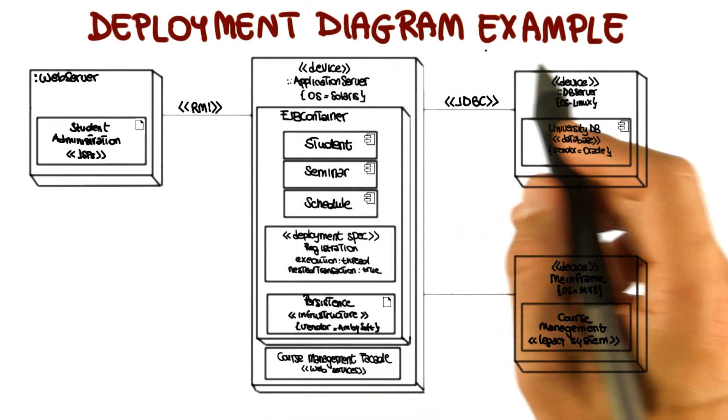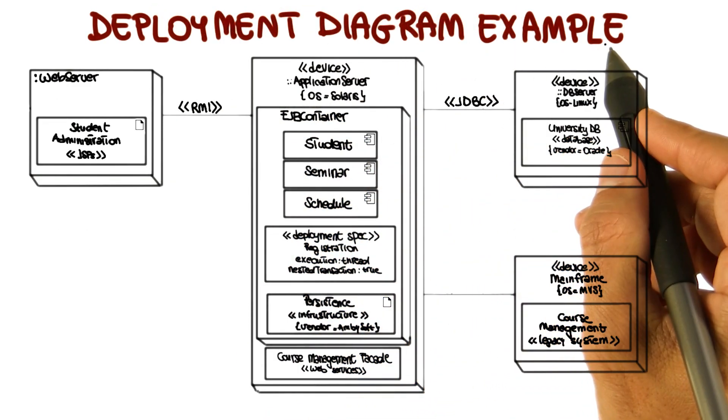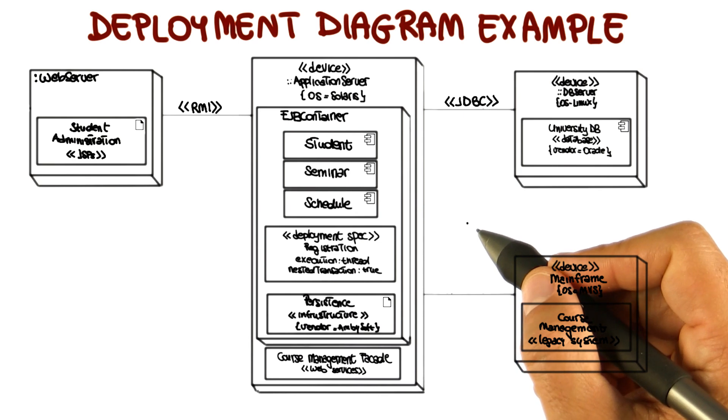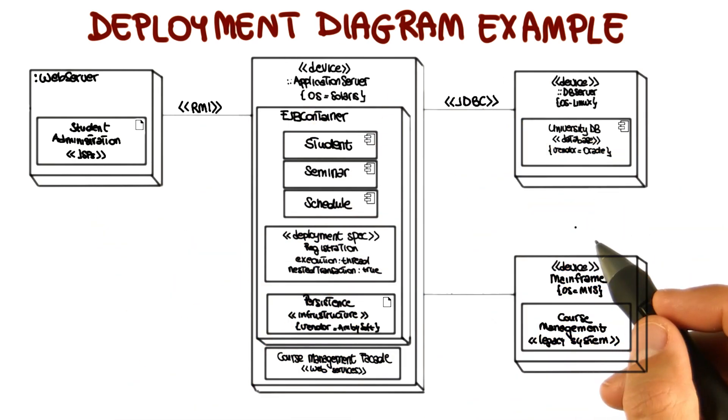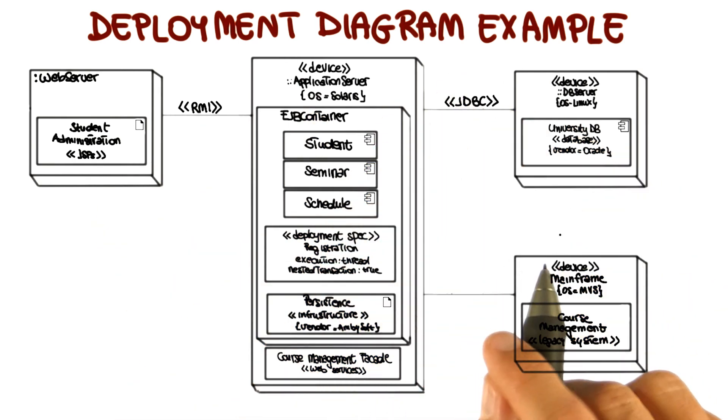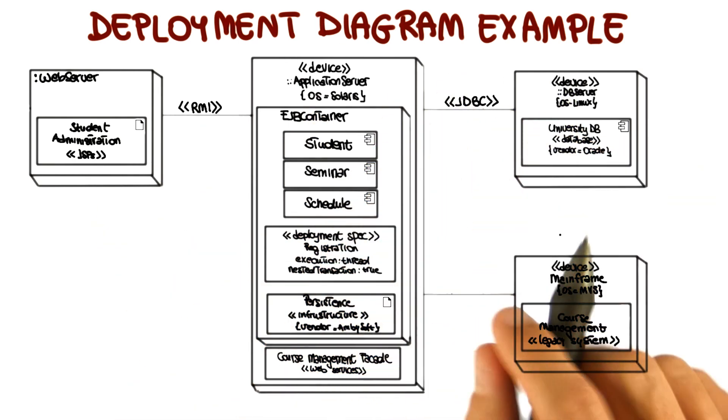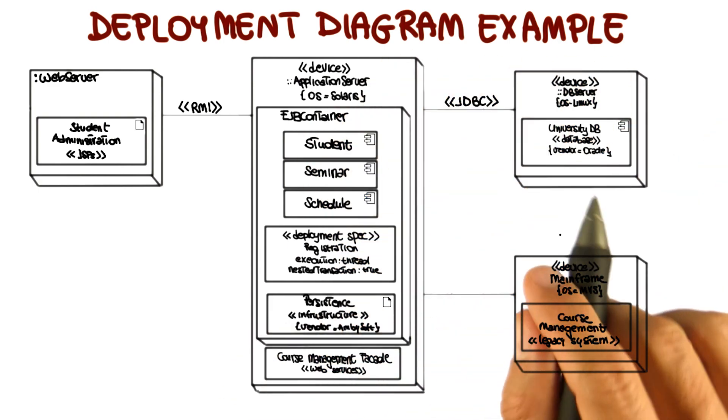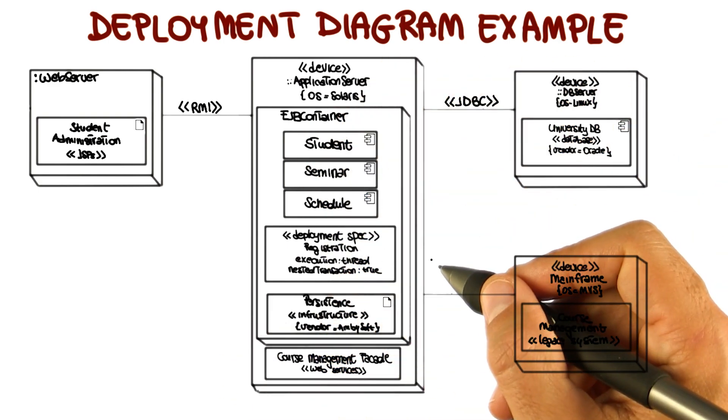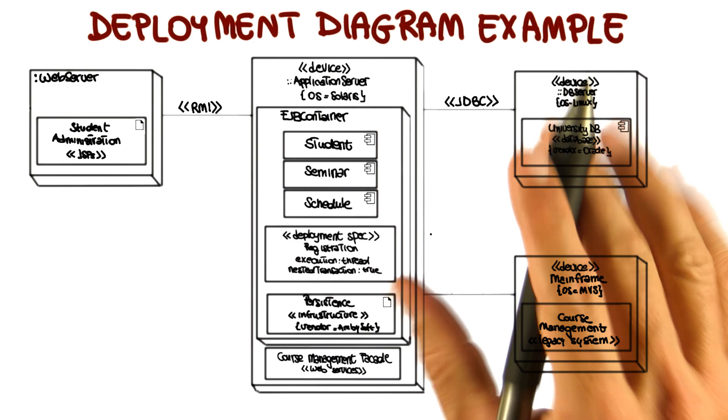Also in this case, I'm going to illustrate deployment diagrams using an example for our course management system. And also in this case, I'm going to use a slightly more complex diagram than usual, but I don't want you to look at all the individual details. Instead, I would like to focus on a few main aspects.